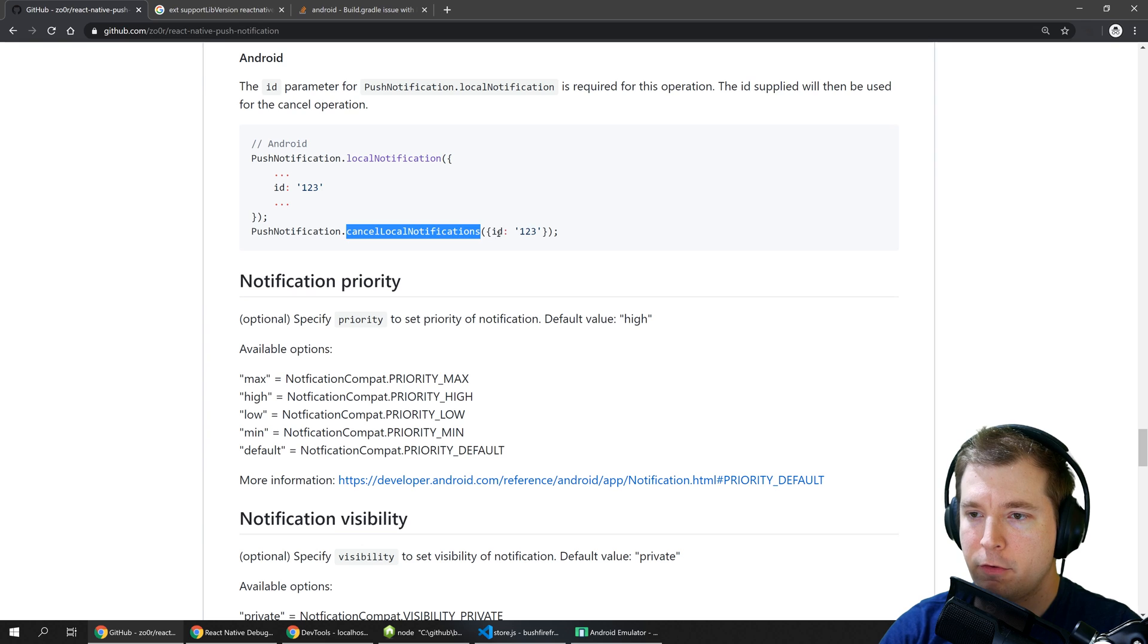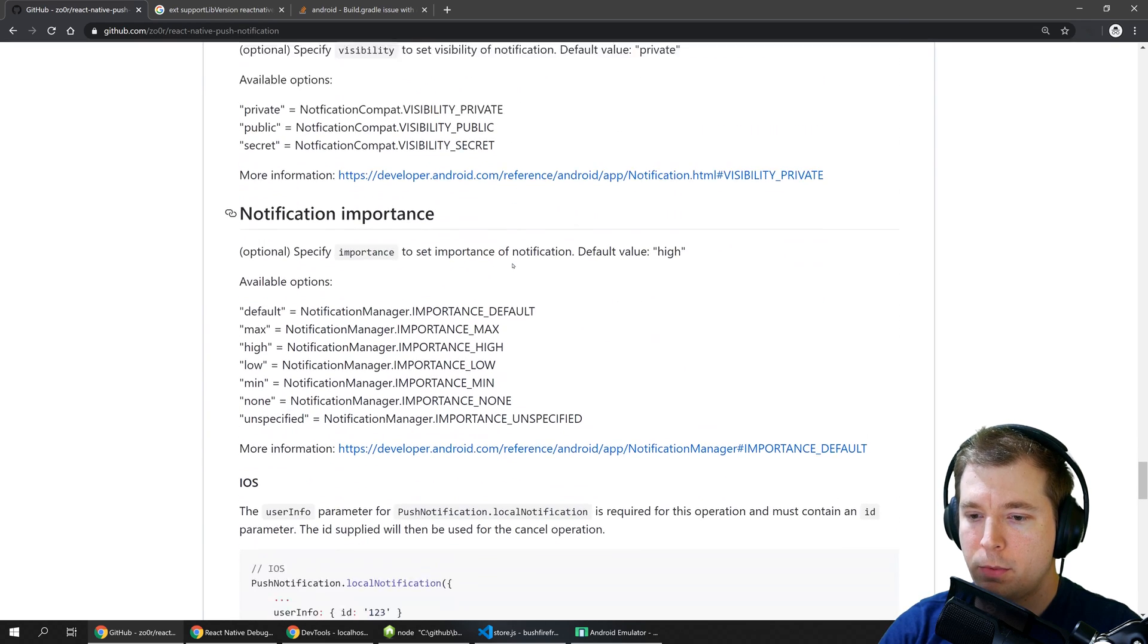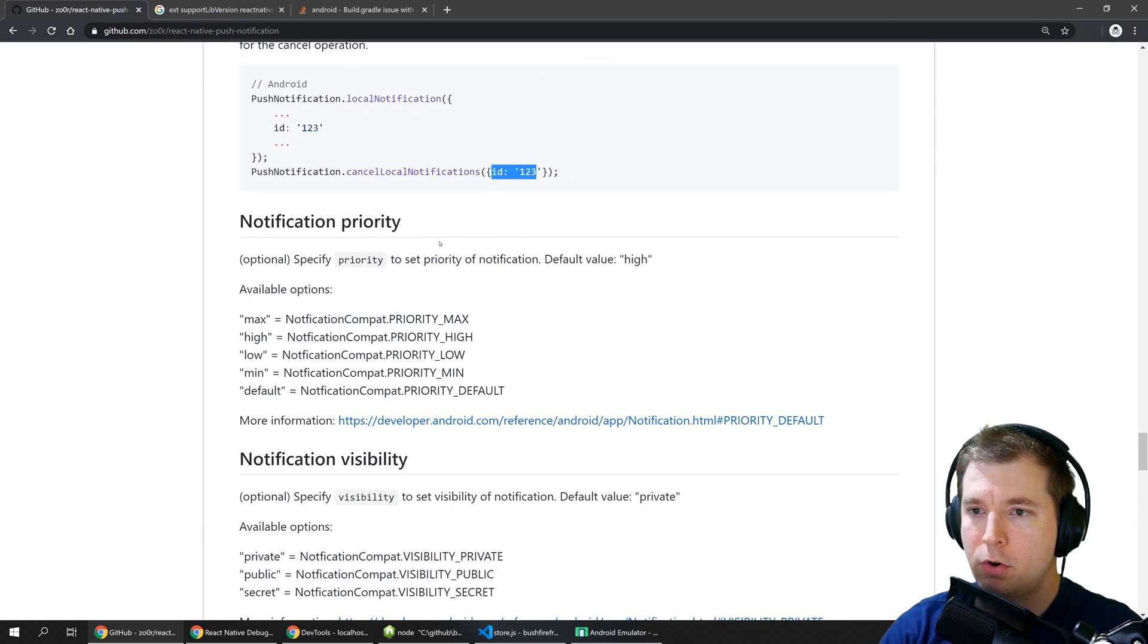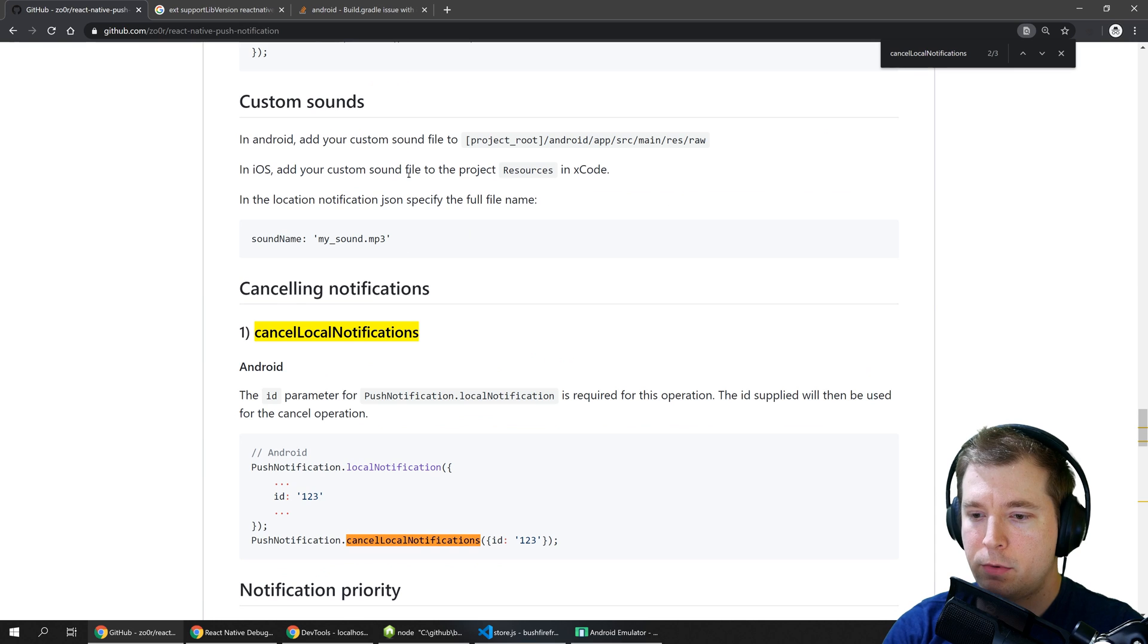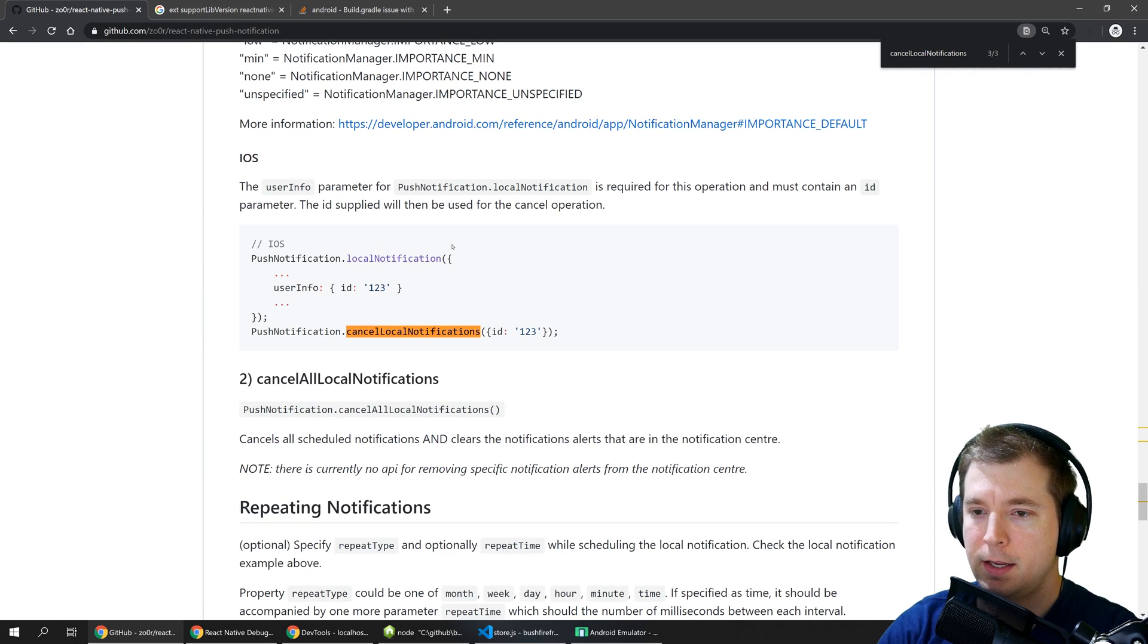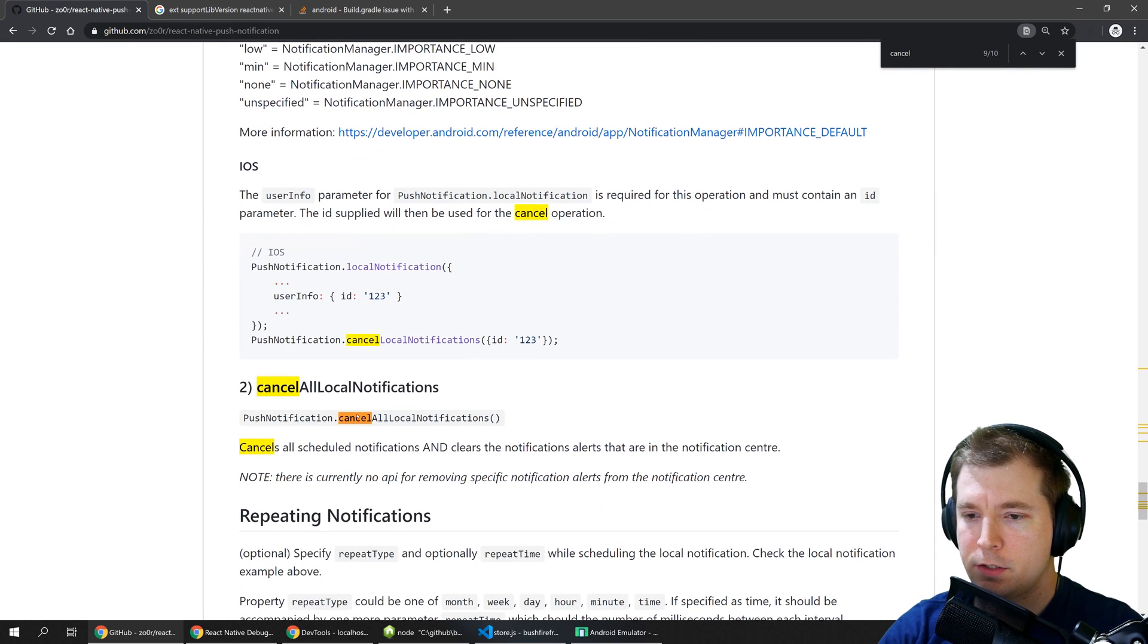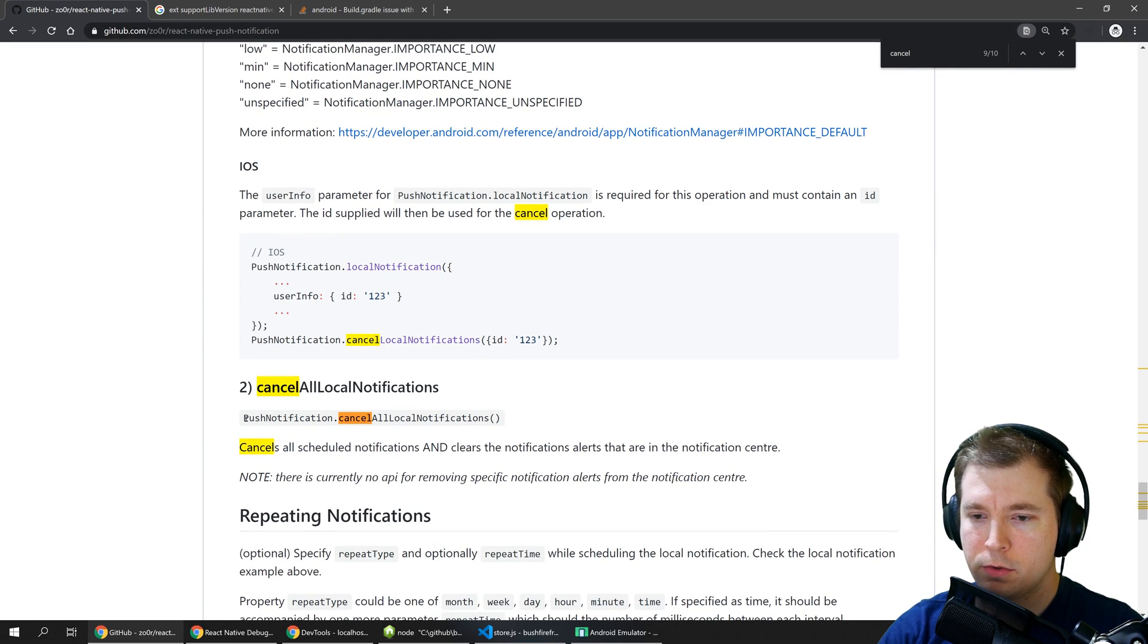We can run cancel all local notifications. So let's put that in here just so that we have another command and we'll call that test cancel.